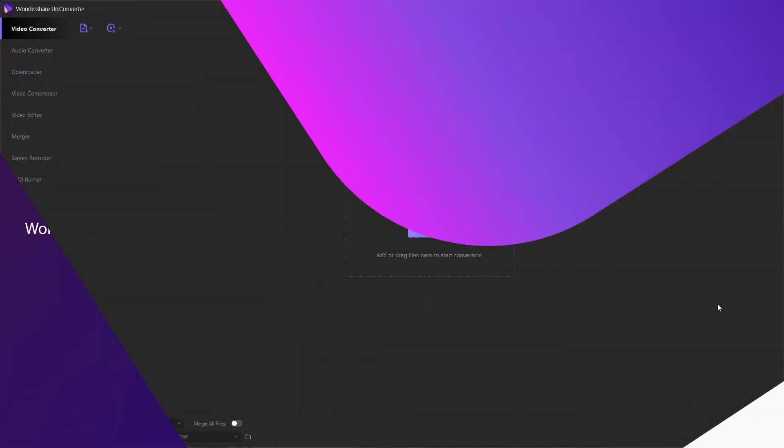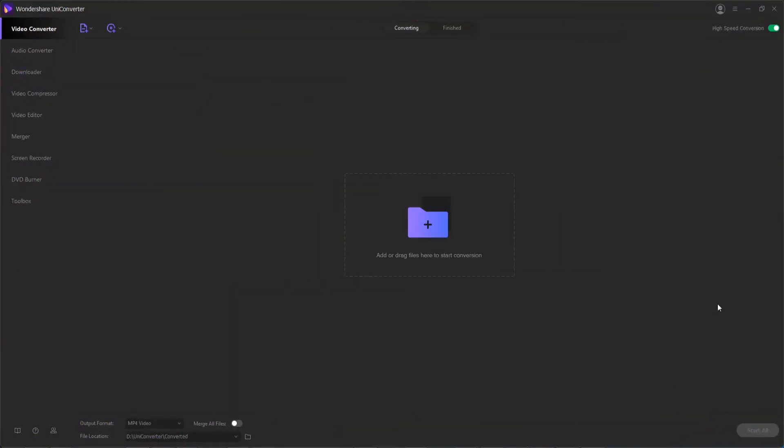In addition to being a robust and efficient video and audio converter with more than a thousand supported formats, Wondershare Uniconverter also has a built-in disc burner that allows you to create Blu-rays and DVDs from your media files.